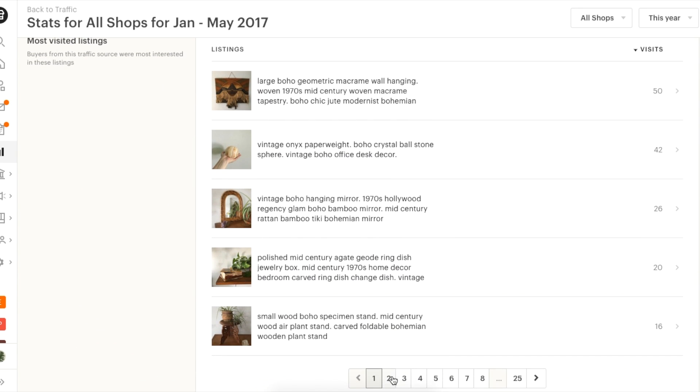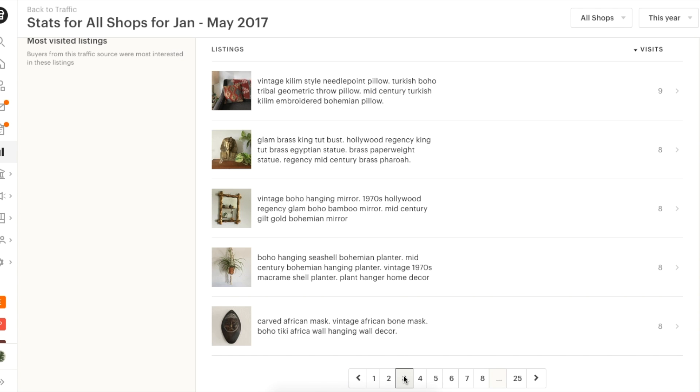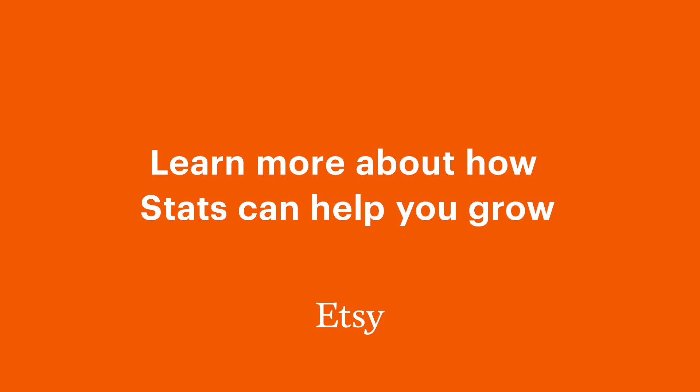Analyzing your stats over the long term can reveal trends in your business, which can help you decide what to design, stock, and market next. Look at stats like a partner that can guide your goals and help you measure success.